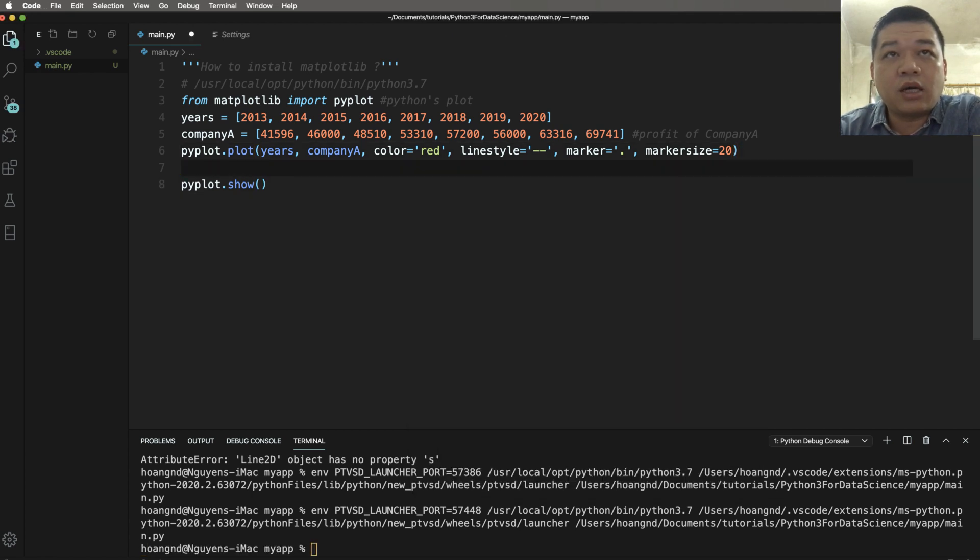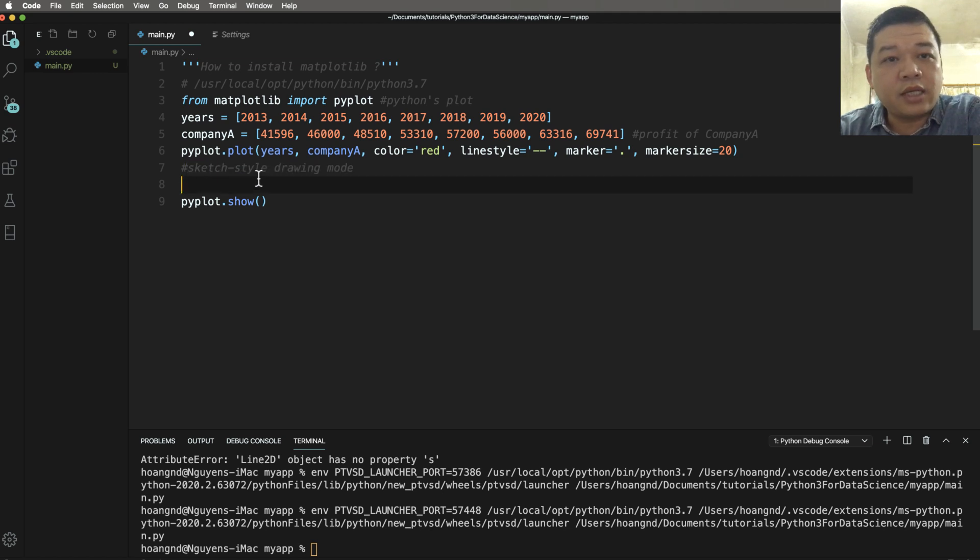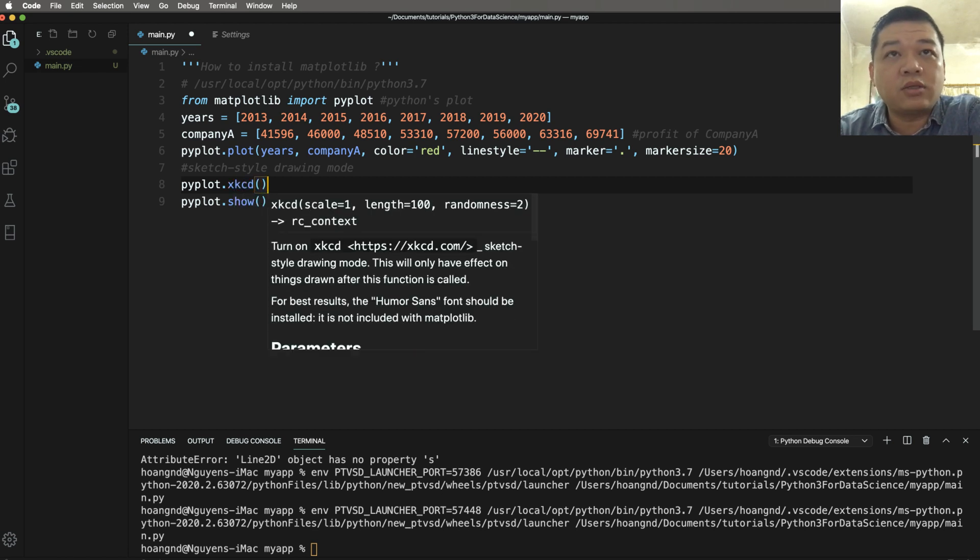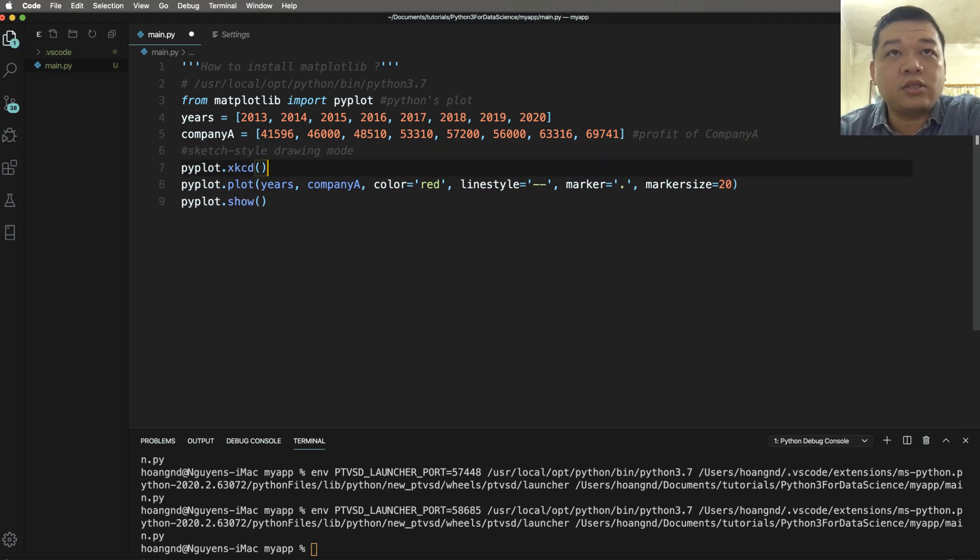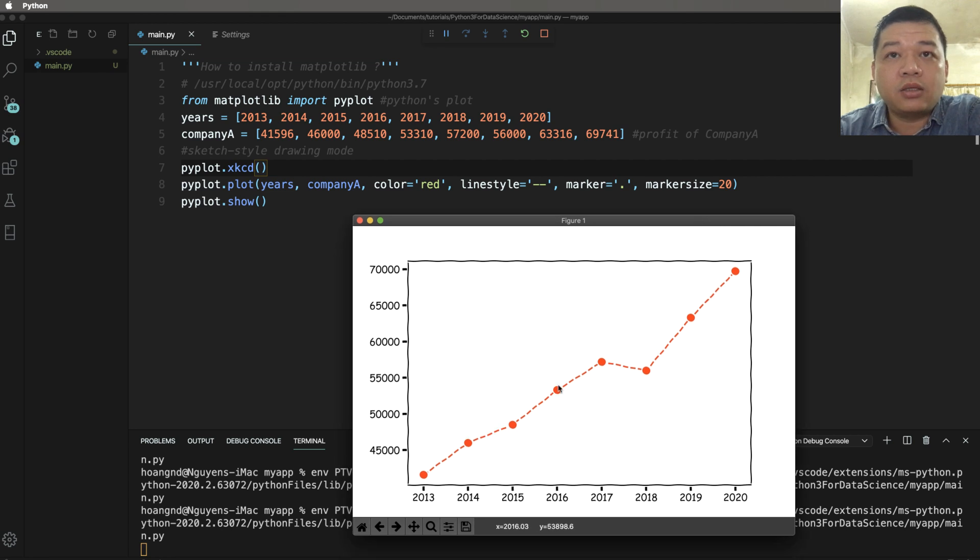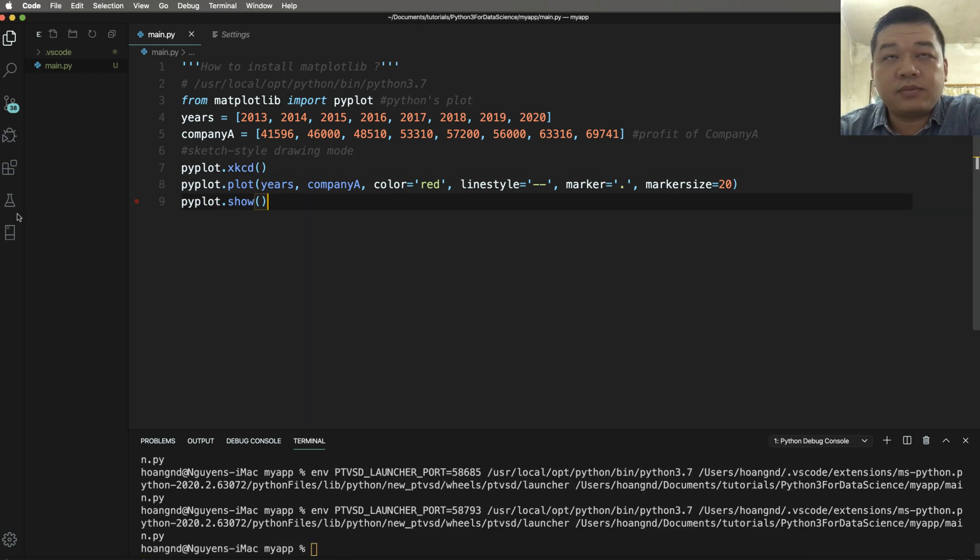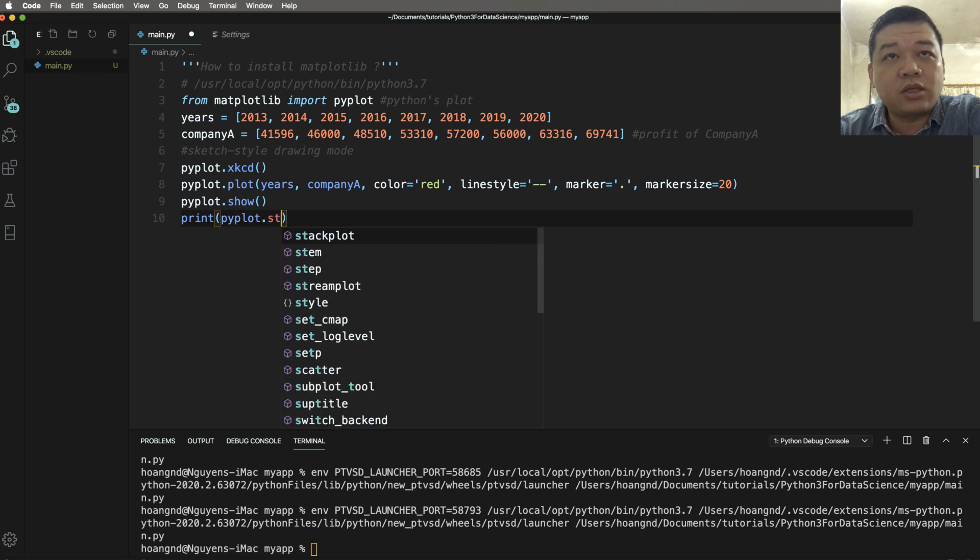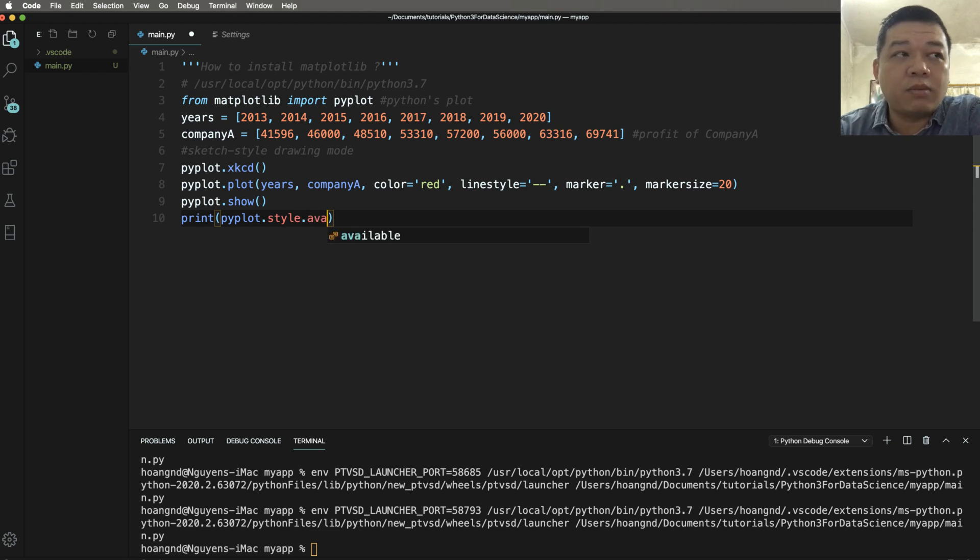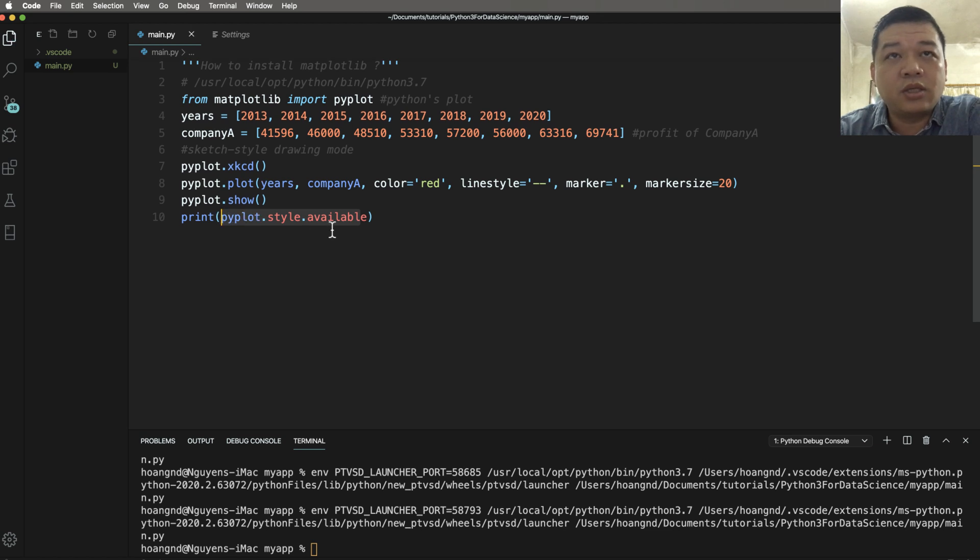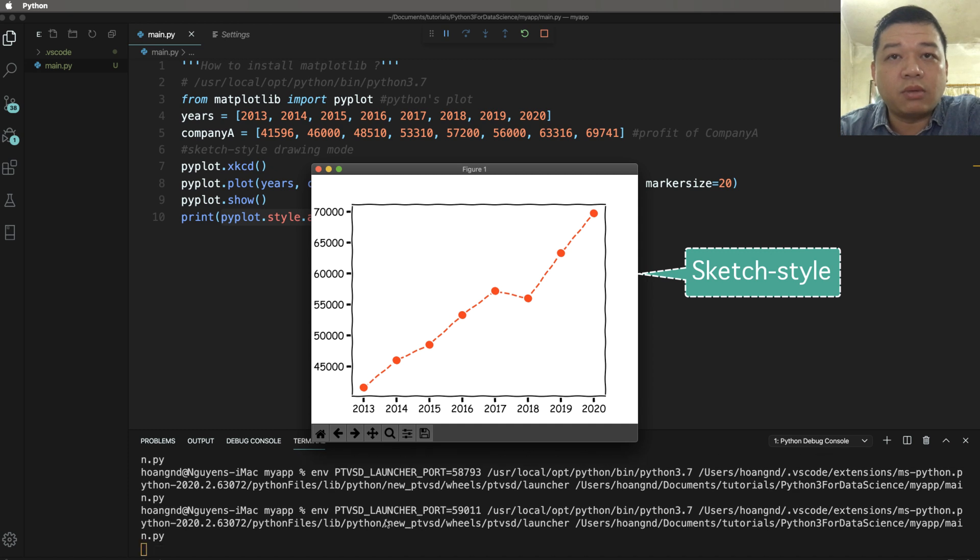You can plot multiple by setting sketch style drawing mode. The sketch style means your plot is something like drawing by your pen, or using xkcd. xkcd means sketch style drawing mode - it is a drawing mode like you're drawing by your pen. You can print pyplot.style.available to see multiple types or multiple styles of your plot.